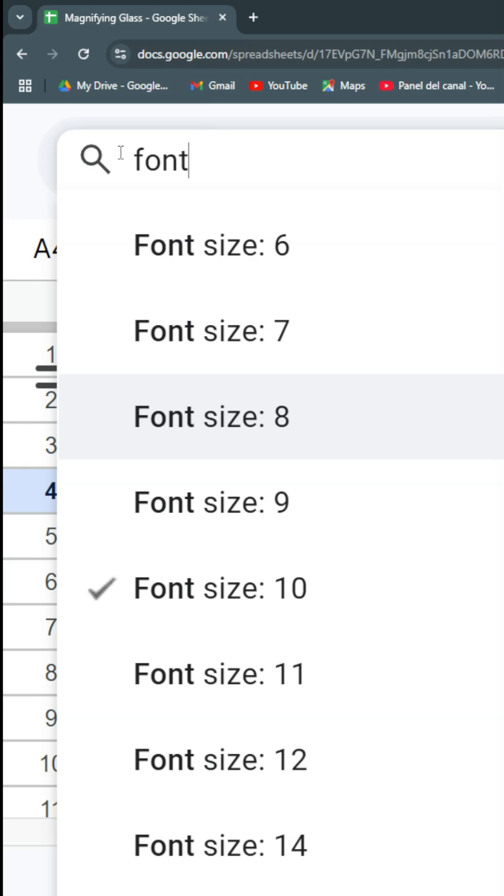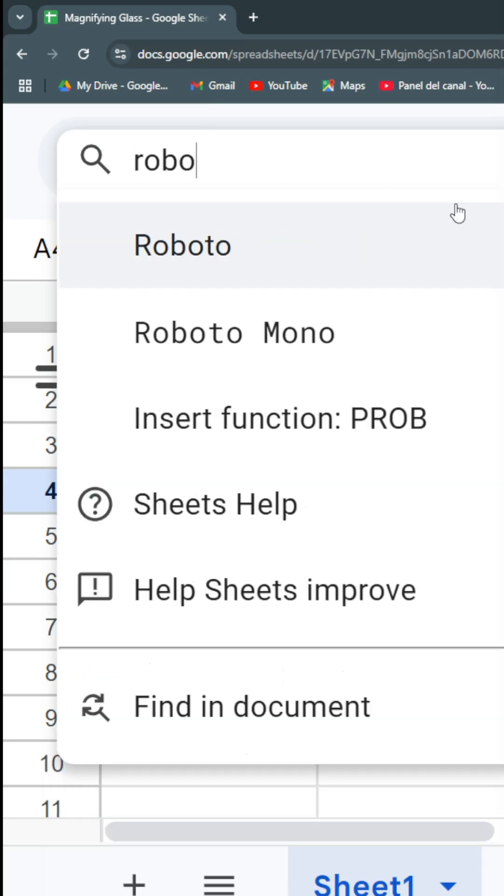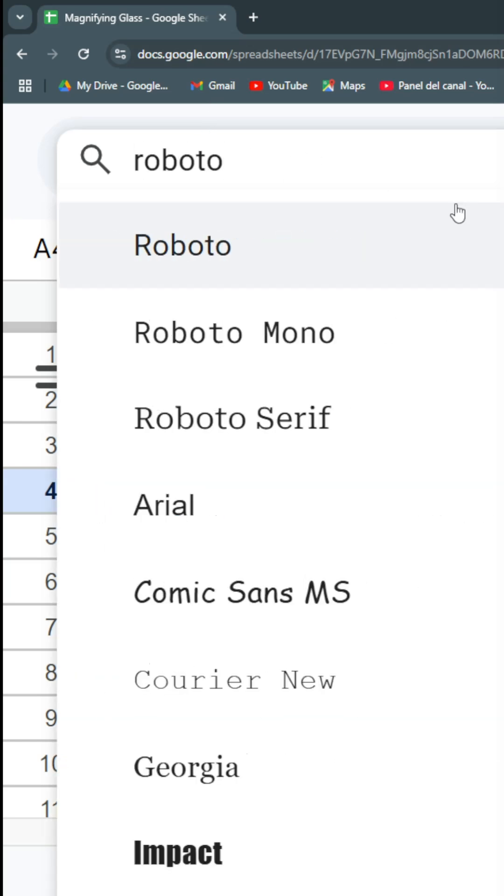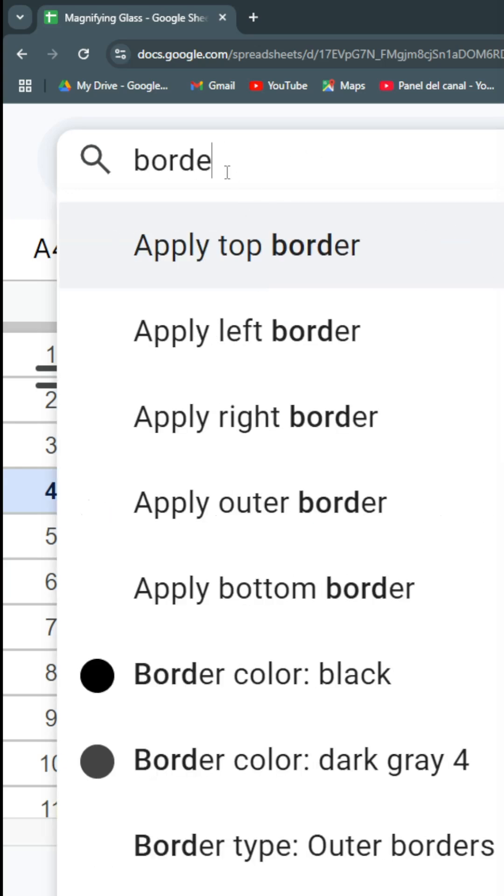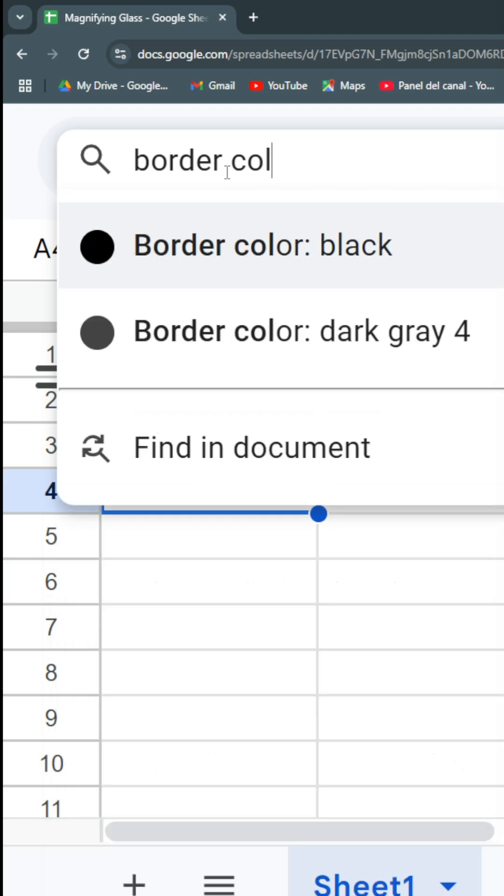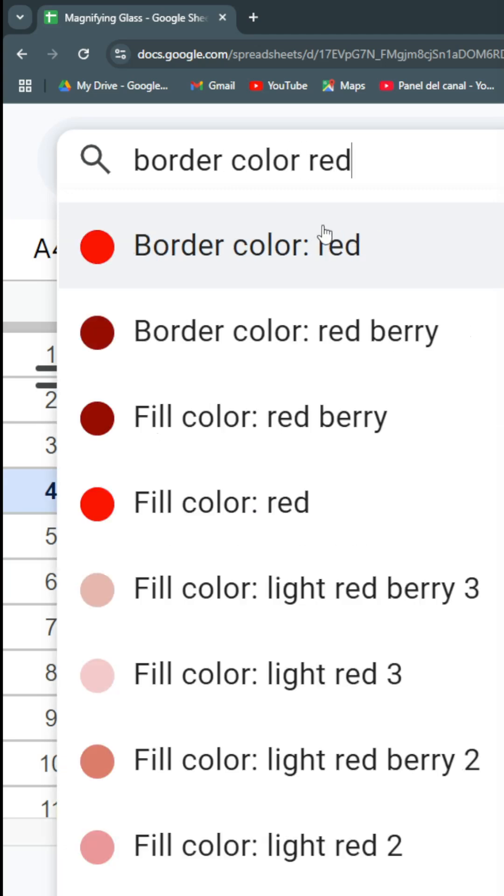You want Roboto? Let's hit Roboto and then you can access the Roboto font. You want a border color or fill color? Then you have some border colors and then you can click red. So this changes your perspective on how you use Google Sheets.